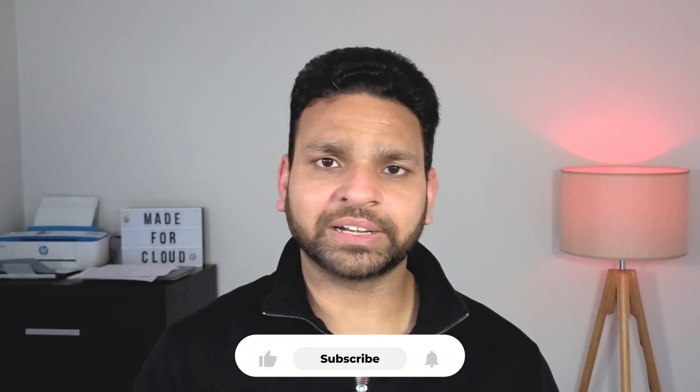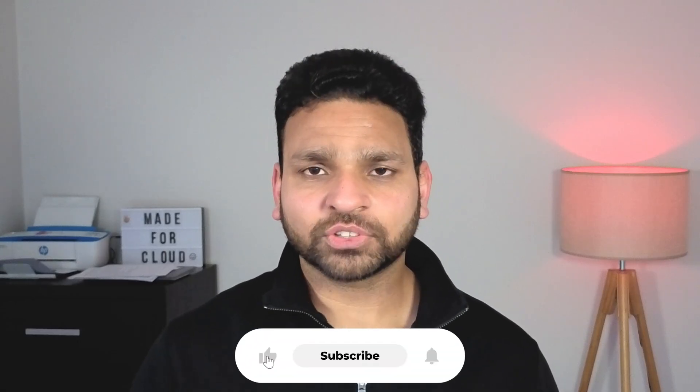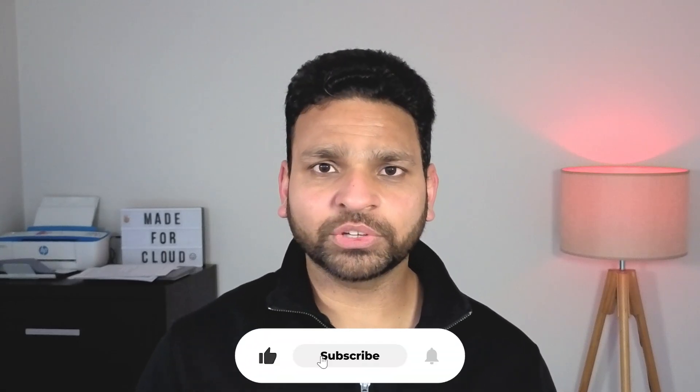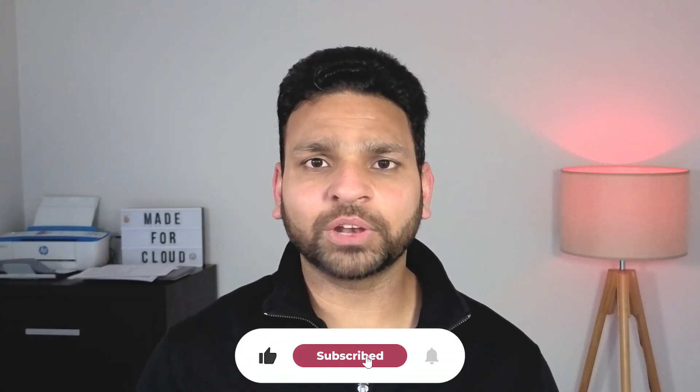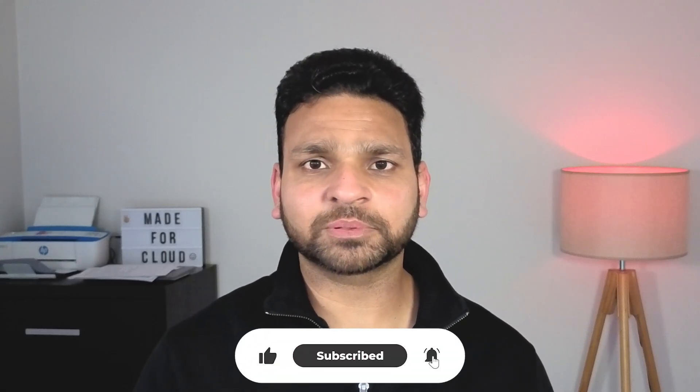So that's all I wanted to show in this video. I hope you liked it. Please like and subscribe. Thank you so much. Bye-bye.